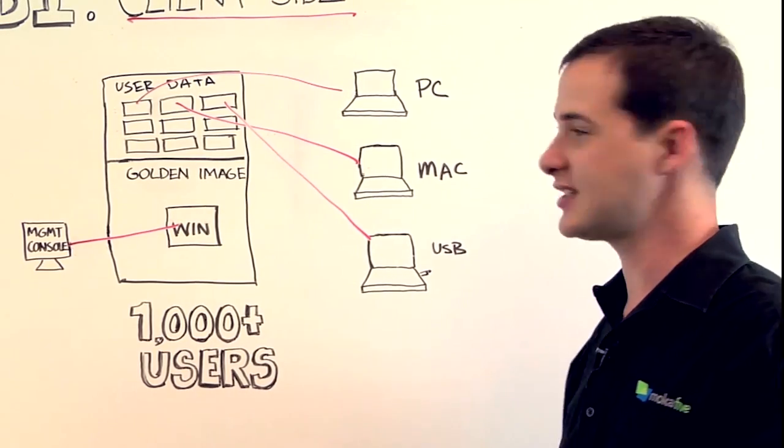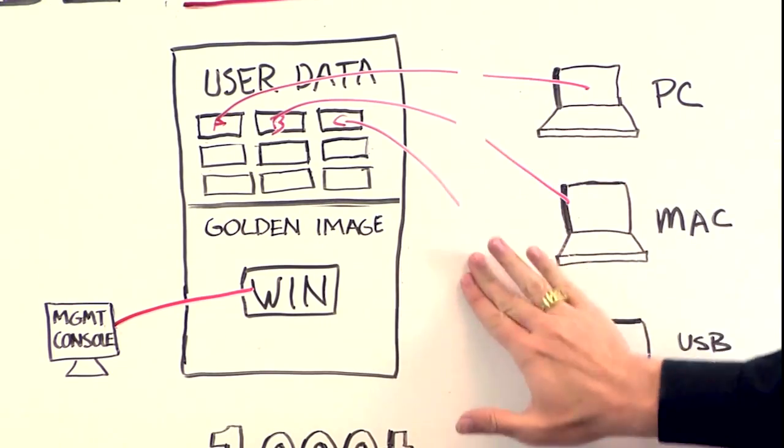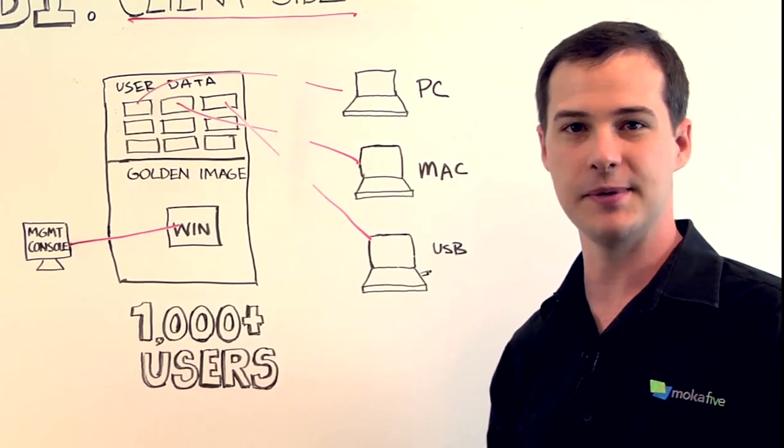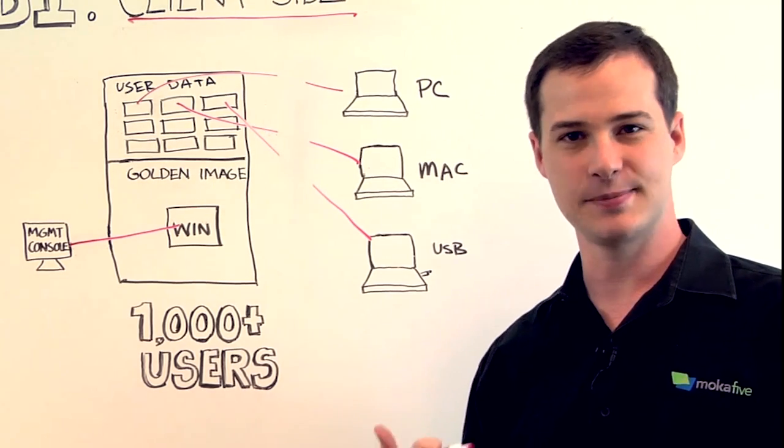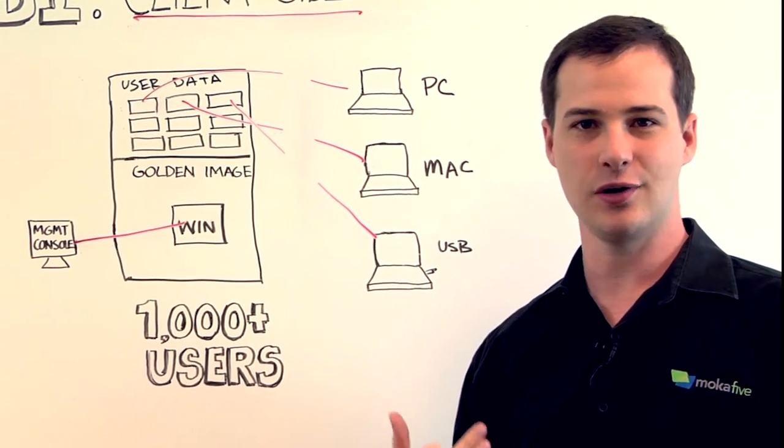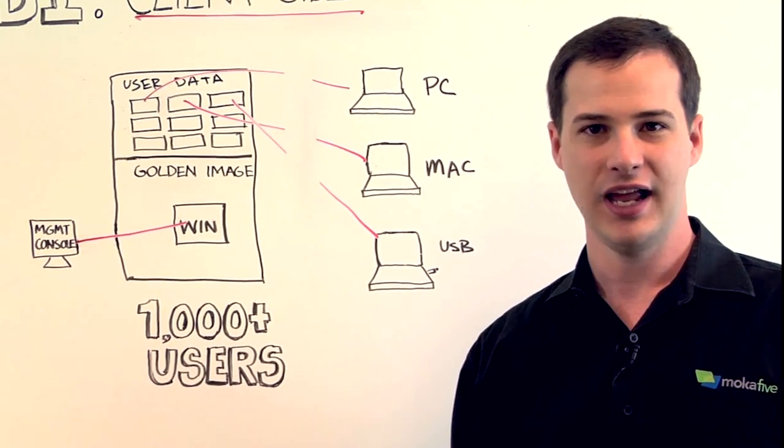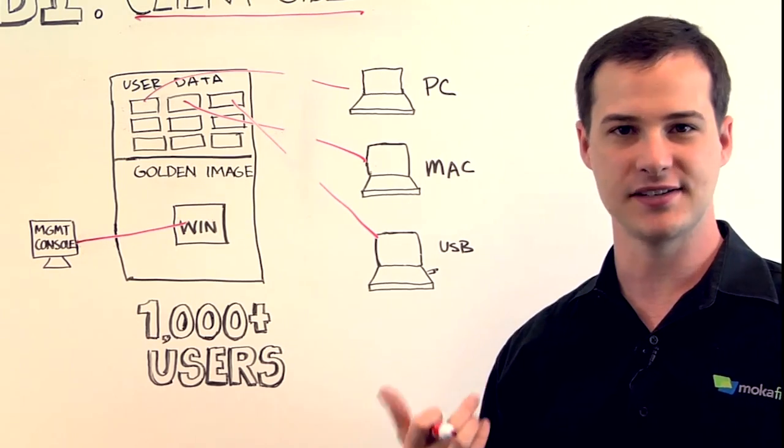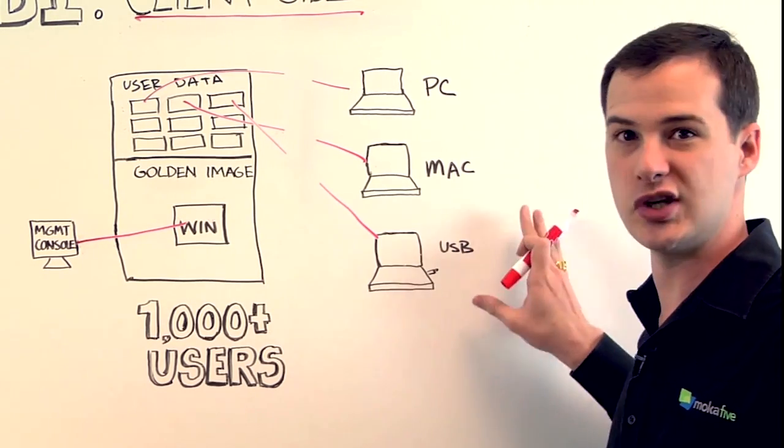That means you can disconnect from the network at any time and still continue to run the image. It's also a lot less expensive because you don't need that big server infrastructure, and the user experience is a lot better because it's actually running on your local machine.